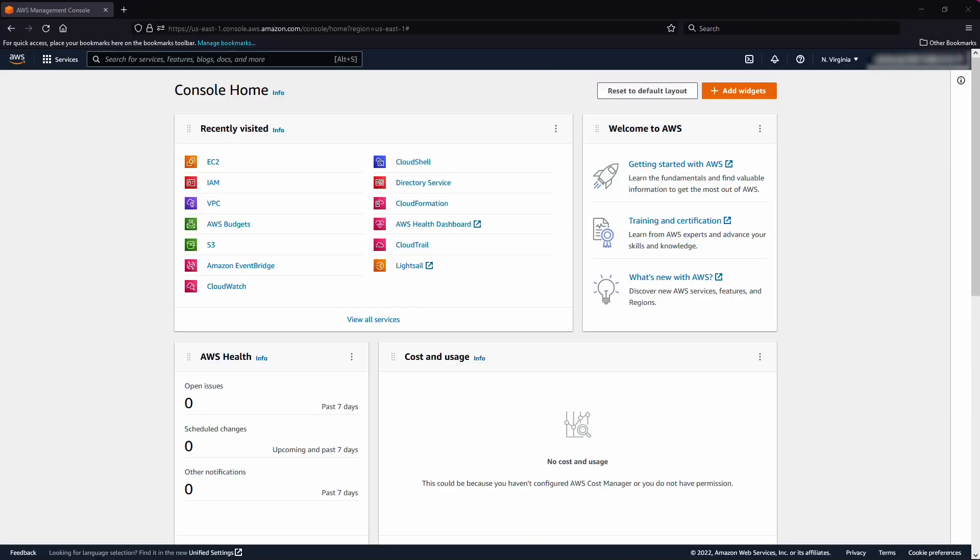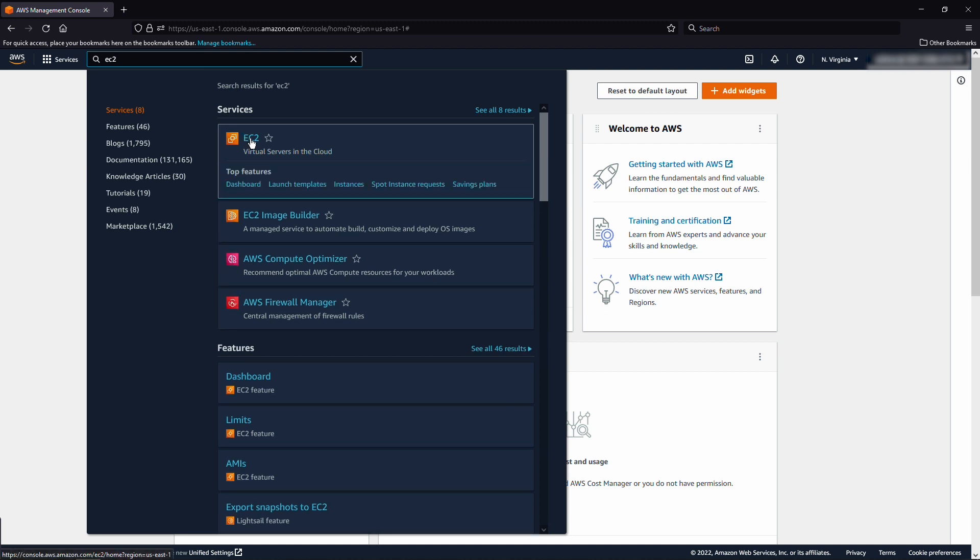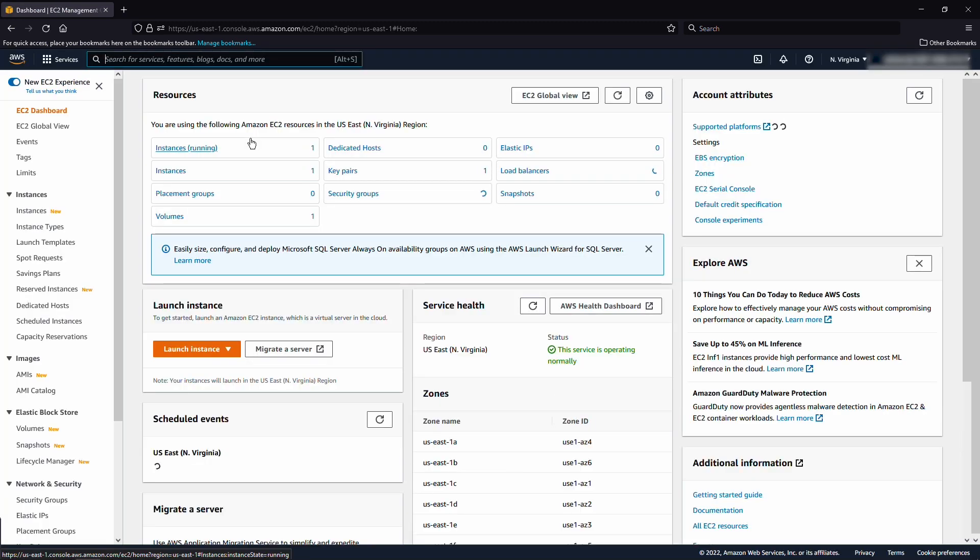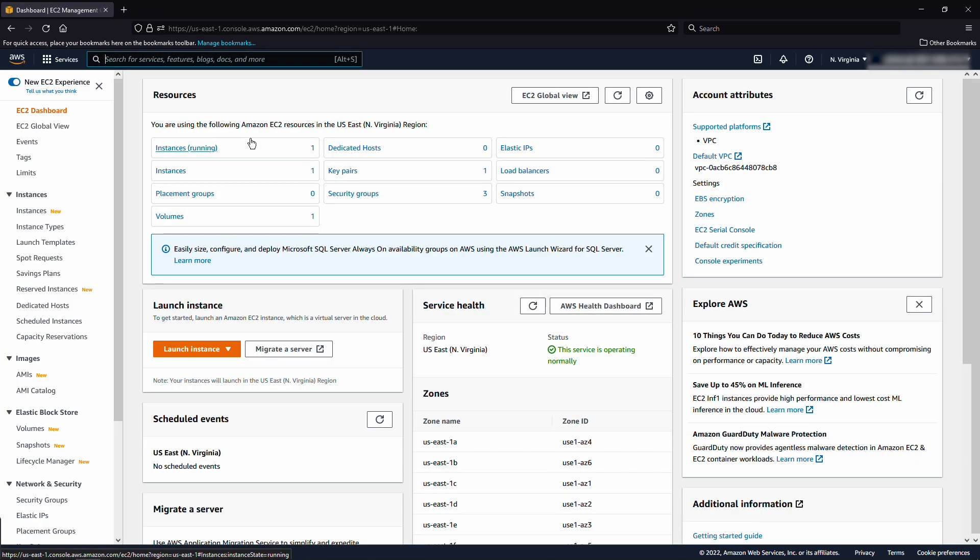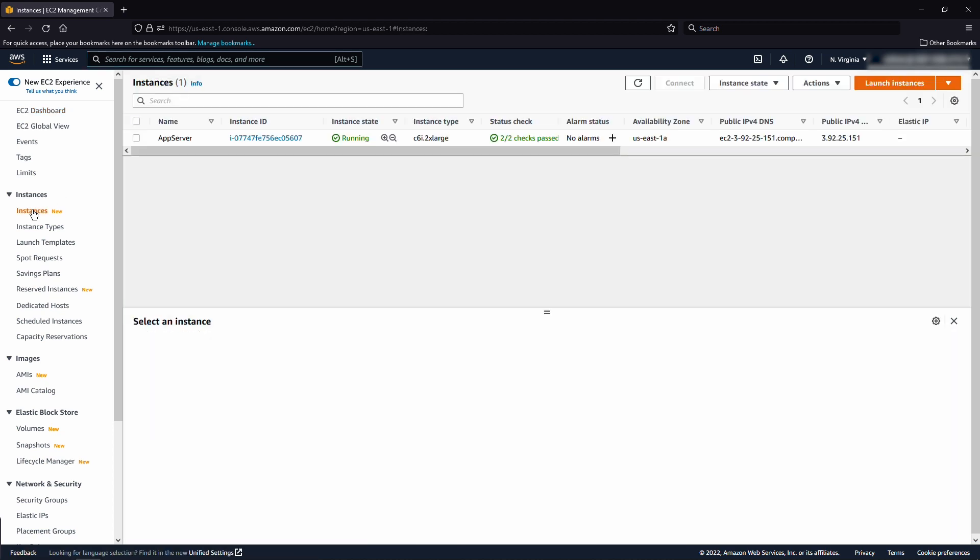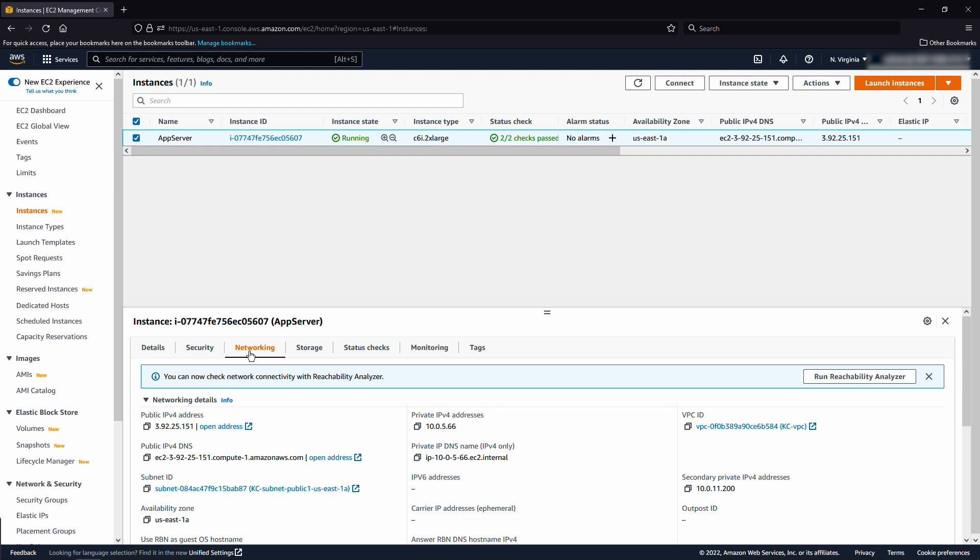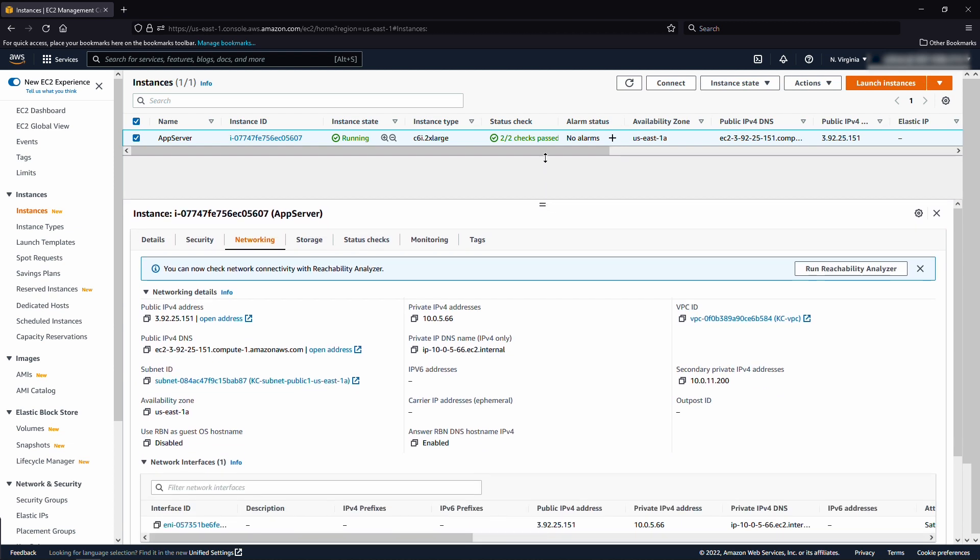After logging into the AWS Management Console, open the EC2 Console, choose instances from the navigation pane, select your instance. From the networking tab, expand network interfaces, and then choose the interface ID.